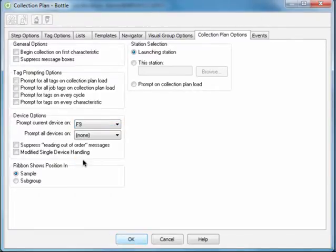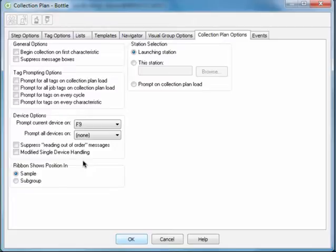By doing this, you've enabled users to prompt the device for measurements and tag values simply by pressing the F9 key. This completes the collection plan setup you need to do. To save your setup, click OK.